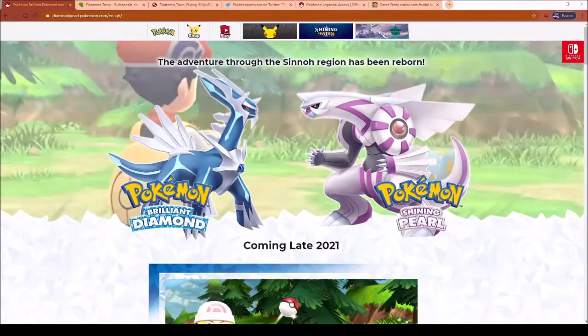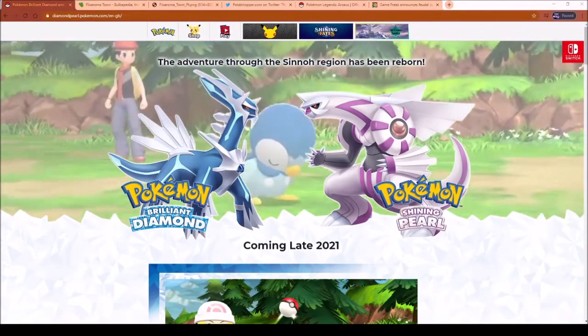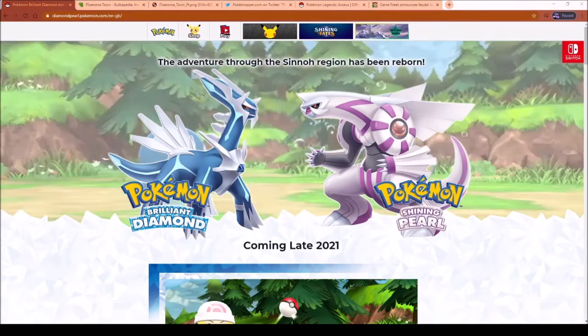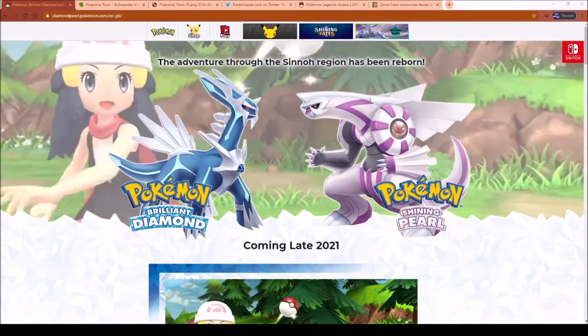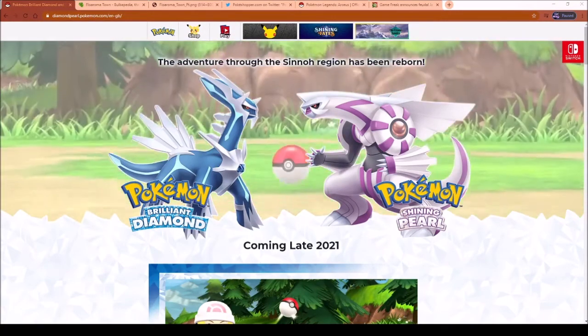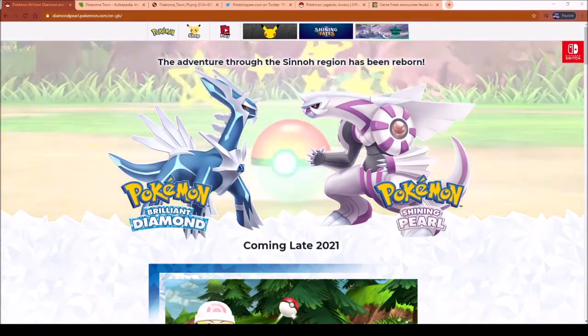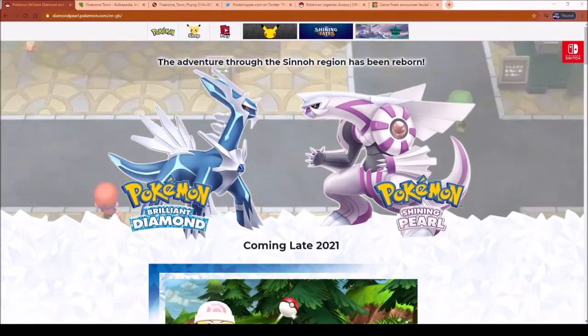Gotta catch em all, Pokemon! What? A 28 year old man can't sing the Pokemon theme? Come on. Thanks for coming in guys. I'm your host today, Gilded Aegis.